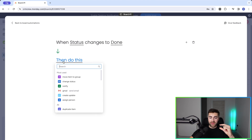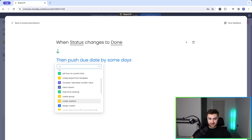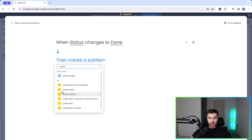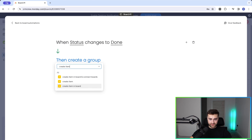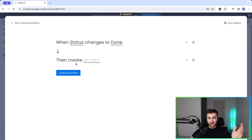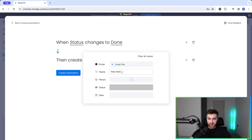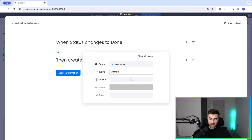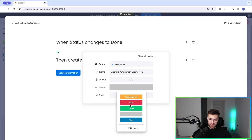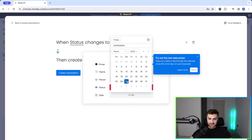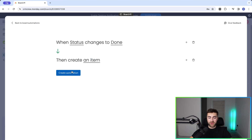Then we need to create our action. I'm going to search through all the different options — in this instance, just search 'create item.' So create an item to be populated with: new item, person, status, and date. You would have to manually populate all of this information, but just as an example: 'Example automation create item.' I'll assign it as lost and the date as today.